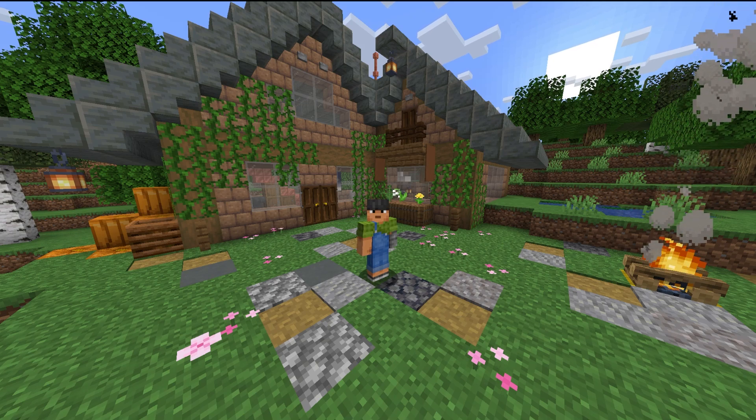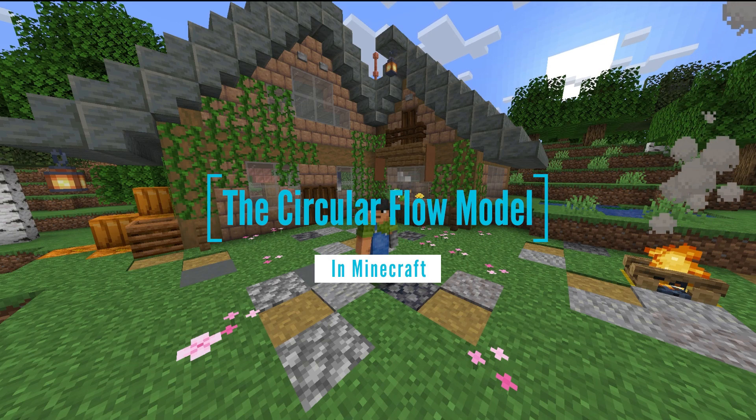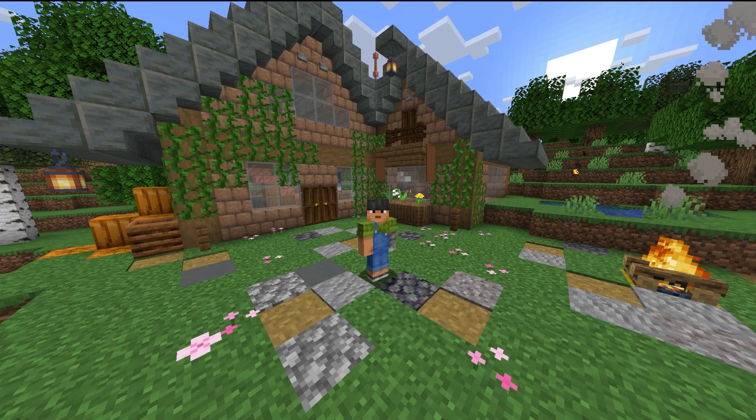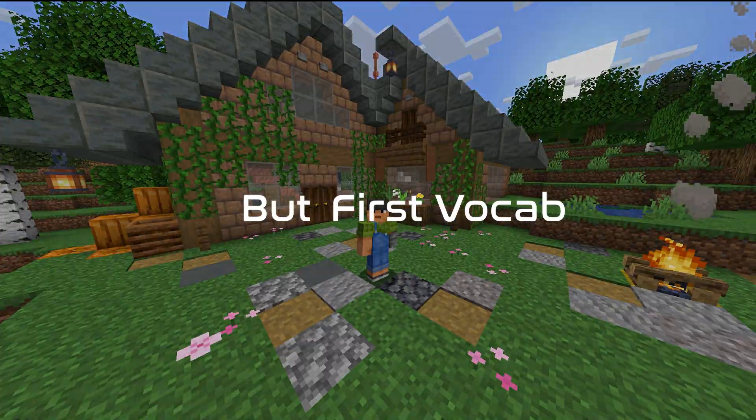Hey everyone, today we're talking about the circular flow model in Minecraft. But first, vocab.